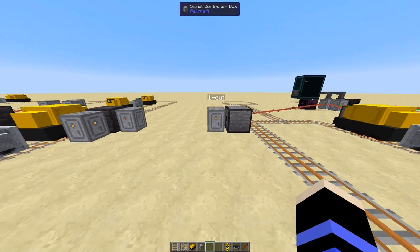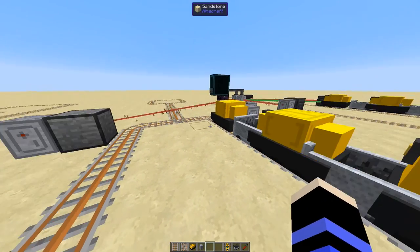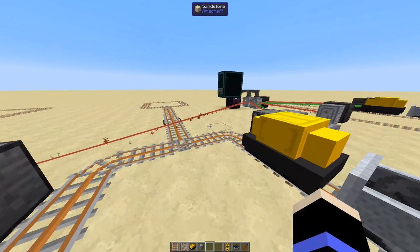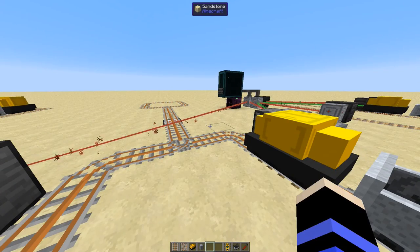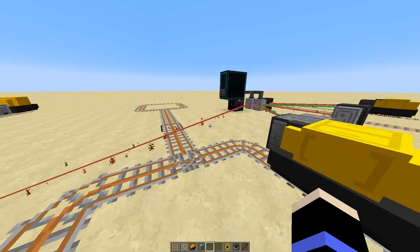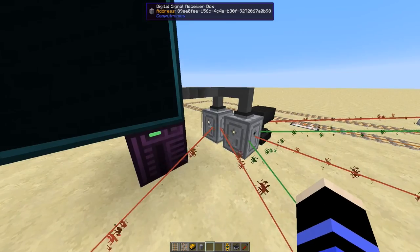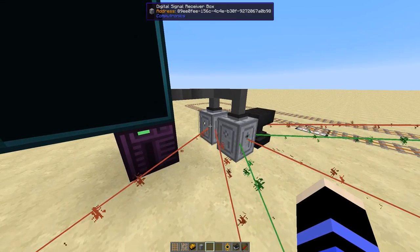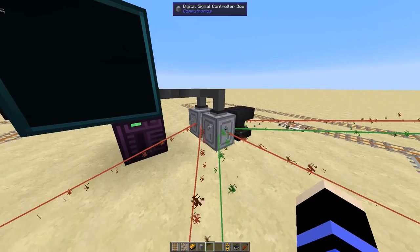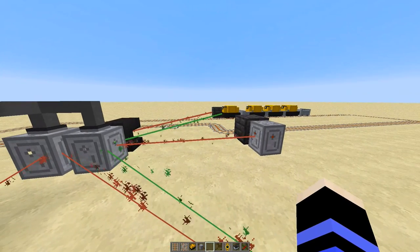Finally, we have a much more interesting setup. Thanks to Computronics, which is a ComputerCraft and OpenComputers add-on adding digital controller and receiver boxes, we can have a computer-controlled token system.